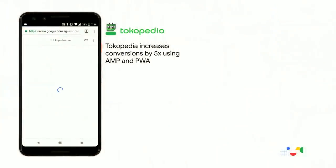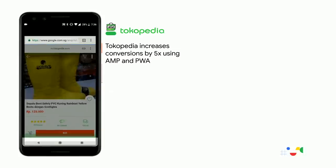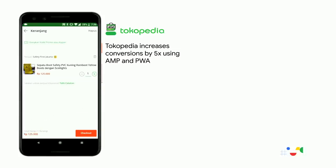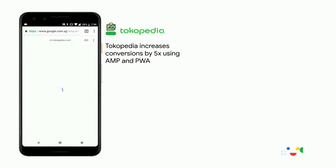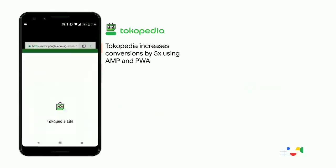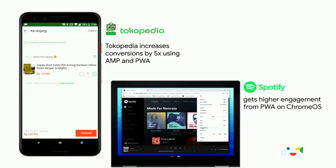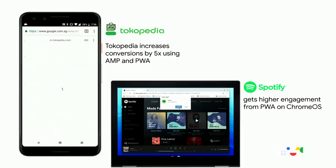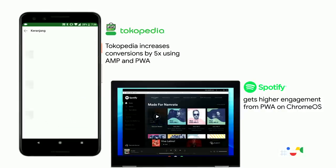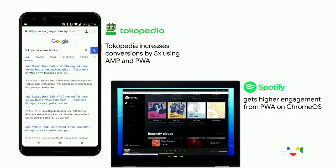Here are some examples of this. Tokopedia, the biggest marketplace platform in Indonesia, is seeing that by using a combination of AMP and PWA, they're seeing five times higher conversions on their website. And if, like me, you enjoy listening to music, you can do that on Spotify, on a Chromebook, on their progressive web app on desktop. And they're seeing higher engagements from these installed PWAs.